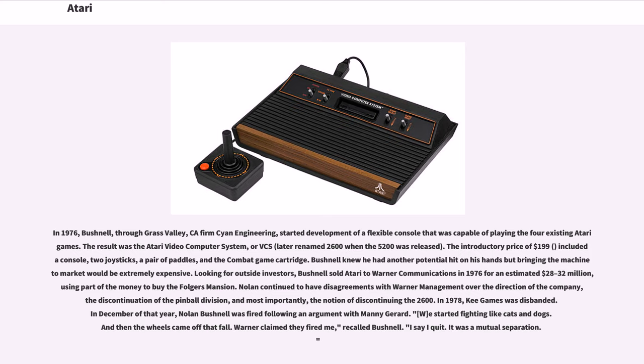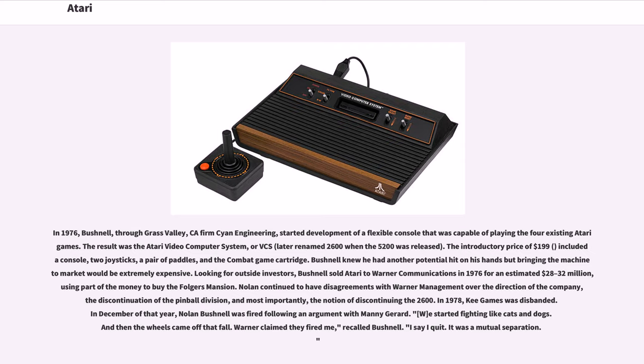In 1978, Key Games was disbanded. In December of that year, Nolan Bushnell was fired following an argument with Manny Gerard. Warner claimed they fired me, recalled Bushnell. I say I quit. It was a mutual separation.